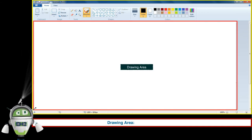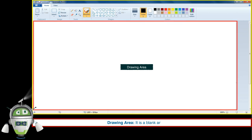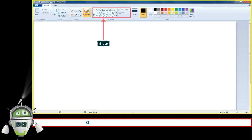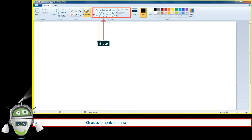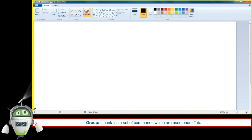Drawing Area: It is a blank area to draw. Group: It contains a set of commands which are used under a tab.